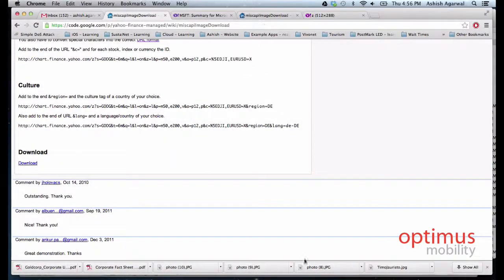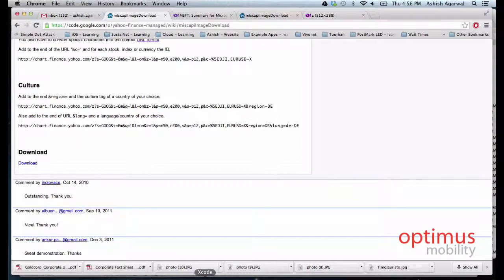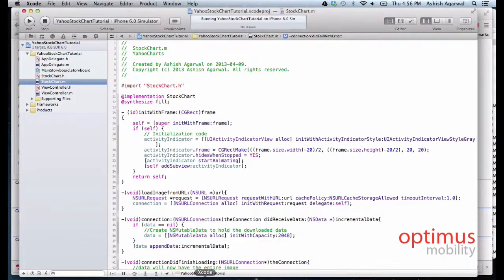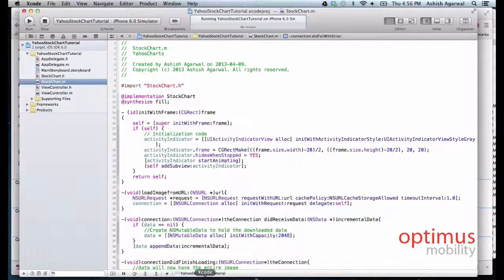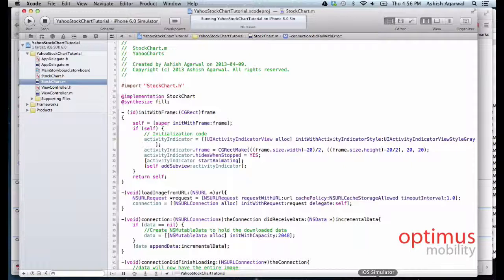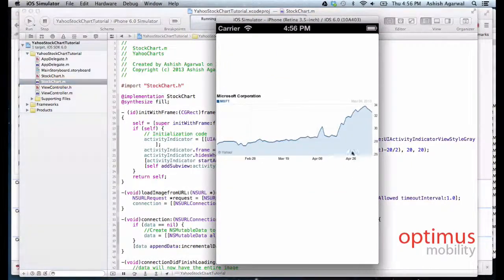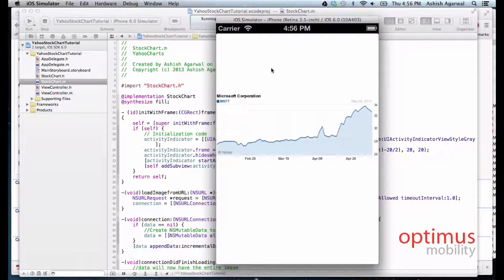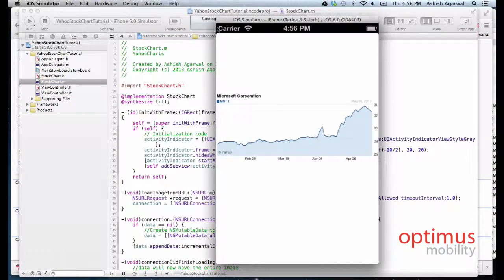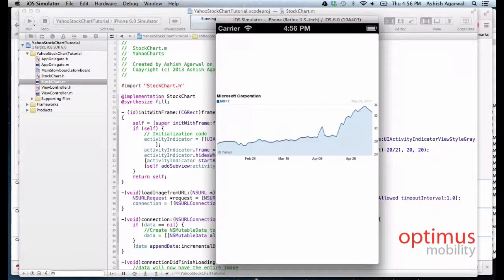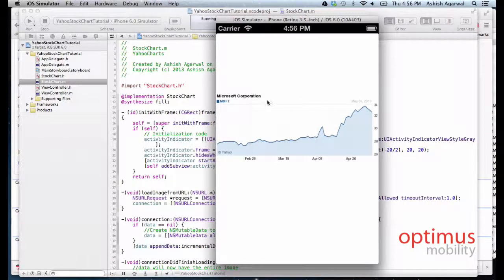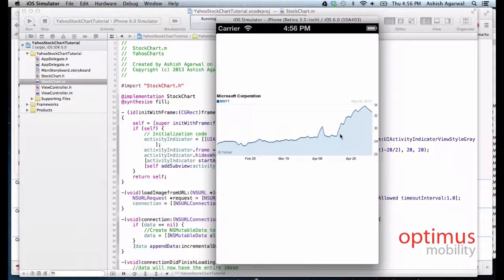Hello everyone, in this tutorial we will be learning how to display stock charts from Yahoo Finance into your iPhone application. This is how the application will look like, and we get the stock chart of Microsoft Corporation from the Yahoo Finance website.